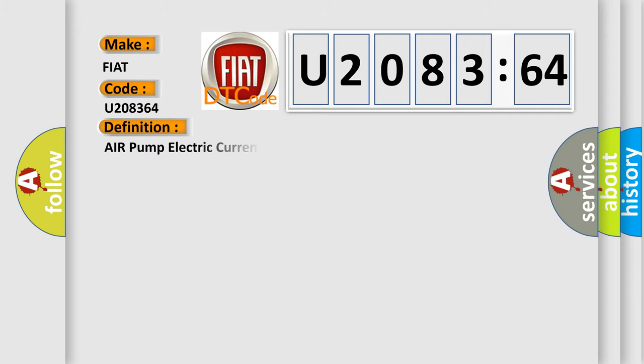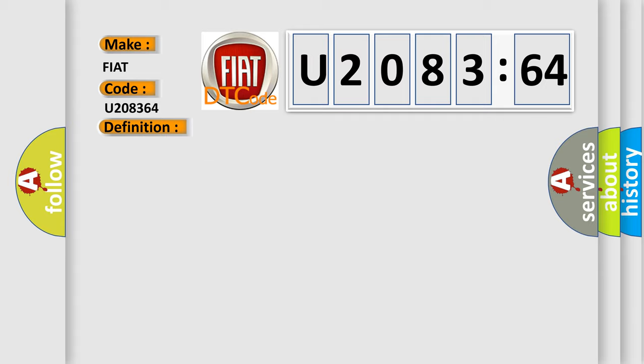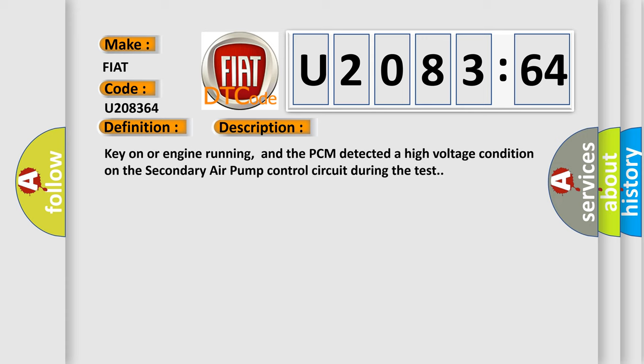The basic definition is Air pump electric current sensor signal high input. And now this is a short description of this DTC code. Key on or engine running, and the PCM detected a high voltage condition on the secondary air pump control circuit during the test.